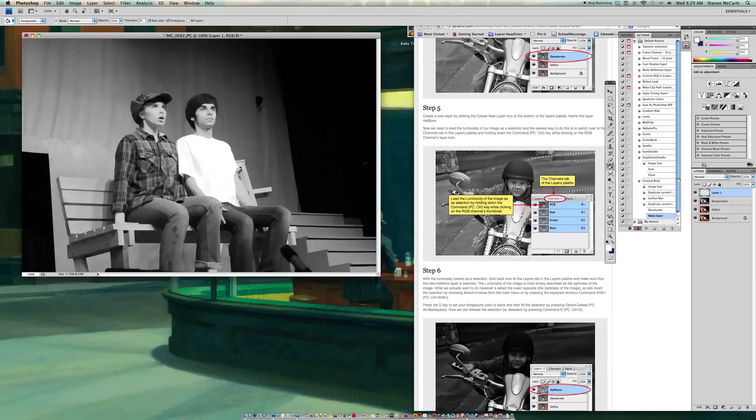So down here there's a create new layer right there. So I'm going to click and that is layer 1. And I'm going to name that layer Halftone. So I'm clicking here. And I'm going to click in the wording on the palette right here. And I'm going to call this Halftone.